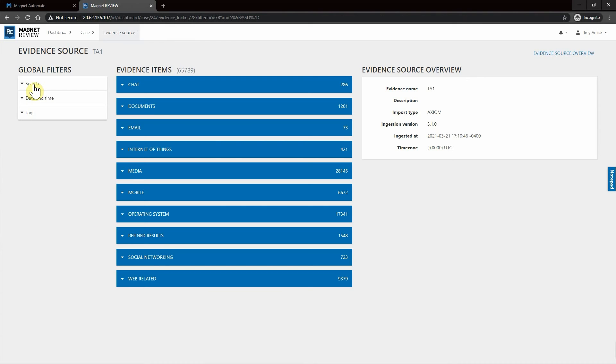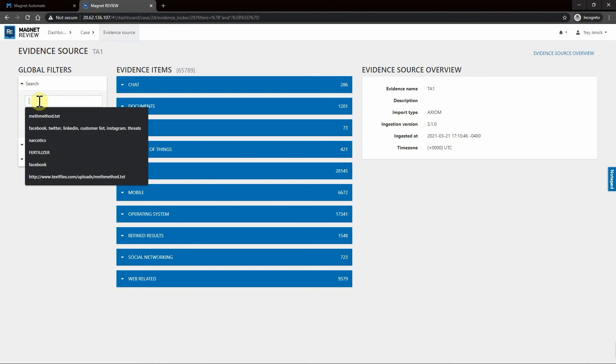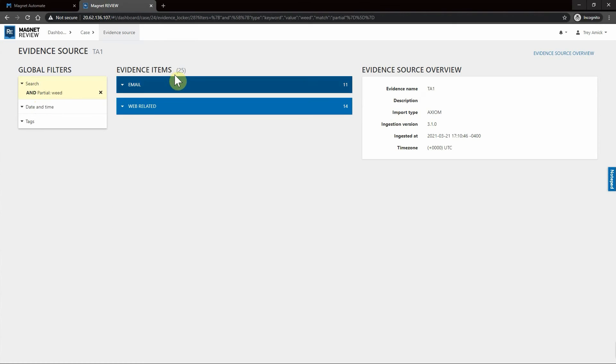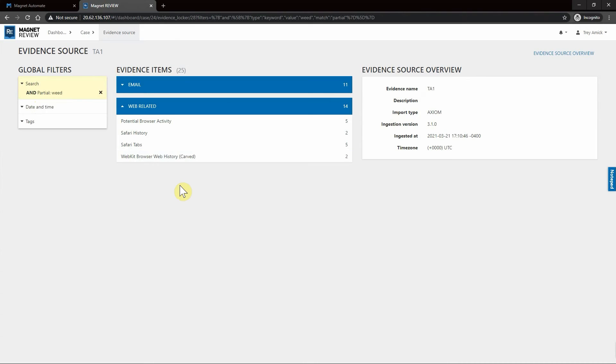Next, maybe we want to run a global filter as well. So maybe we want to type in weed. As you can see, we have 25 hits for weed, and if we expand these out you can see where they're coming from, from which different artifacts.